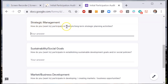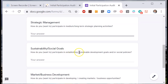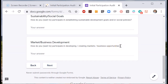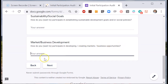Firstly, how do you want to participate in strategic management, i.e. decisions that affect the medium to long term? Secondly, how do you want to participate in setting sustainable development goals or social policies? Thirdly, how do you want to participate in developing or creating markets and business opportunities? These are all ways that you can describe the purpose of the enterprise.